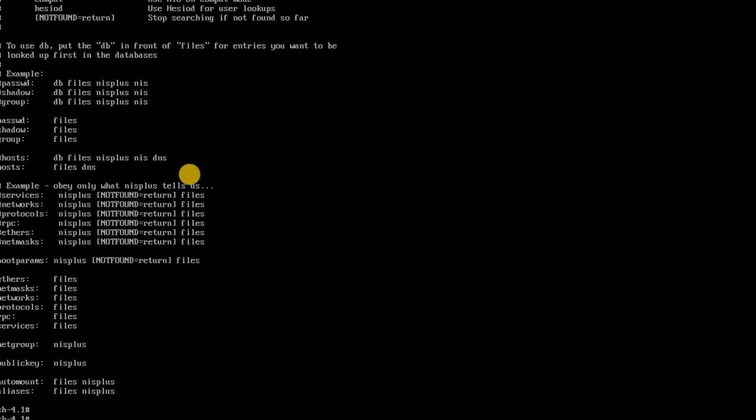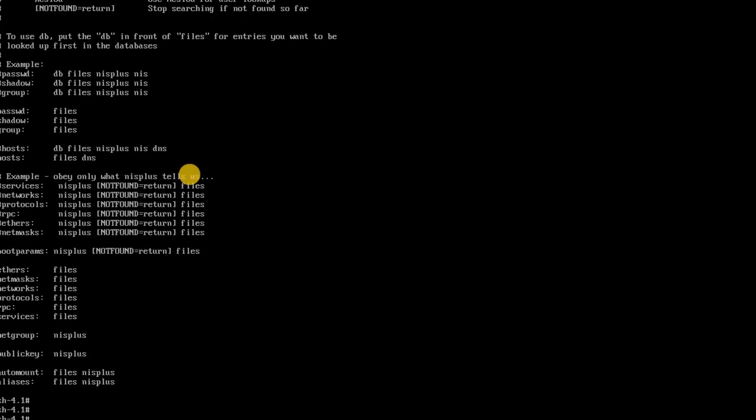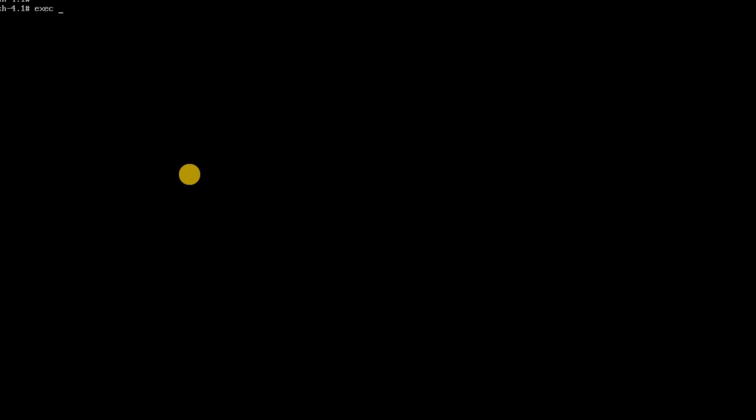So once you are done with this you just need to reboot your system. Let me just clear the screen and initiate a reboot.